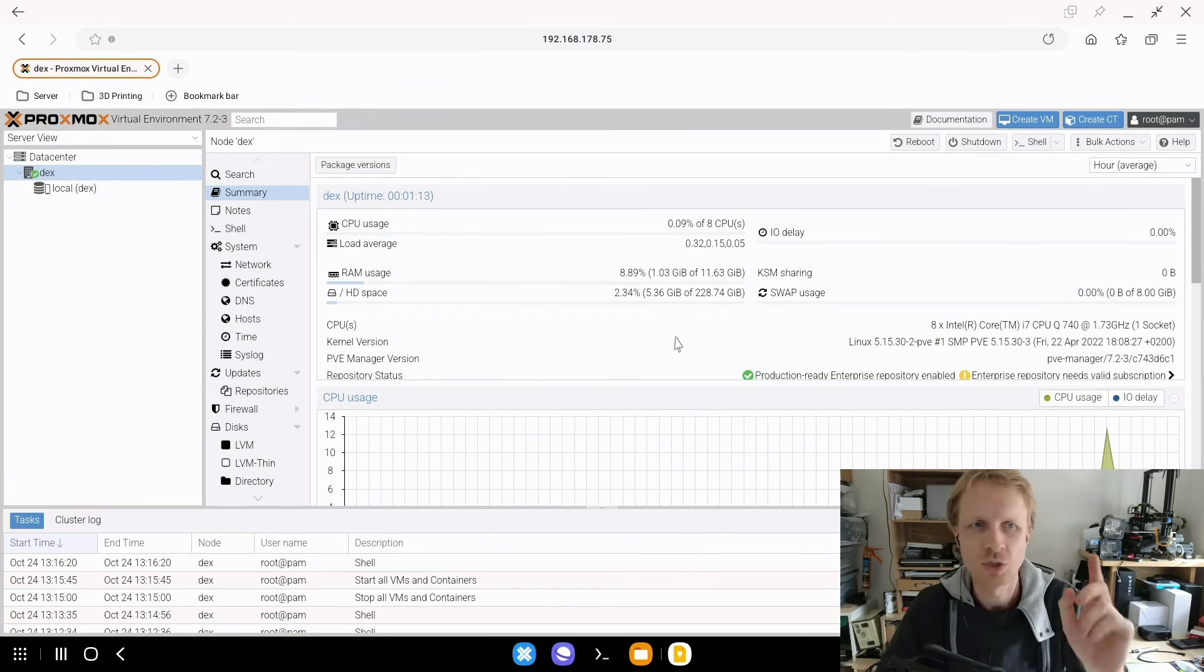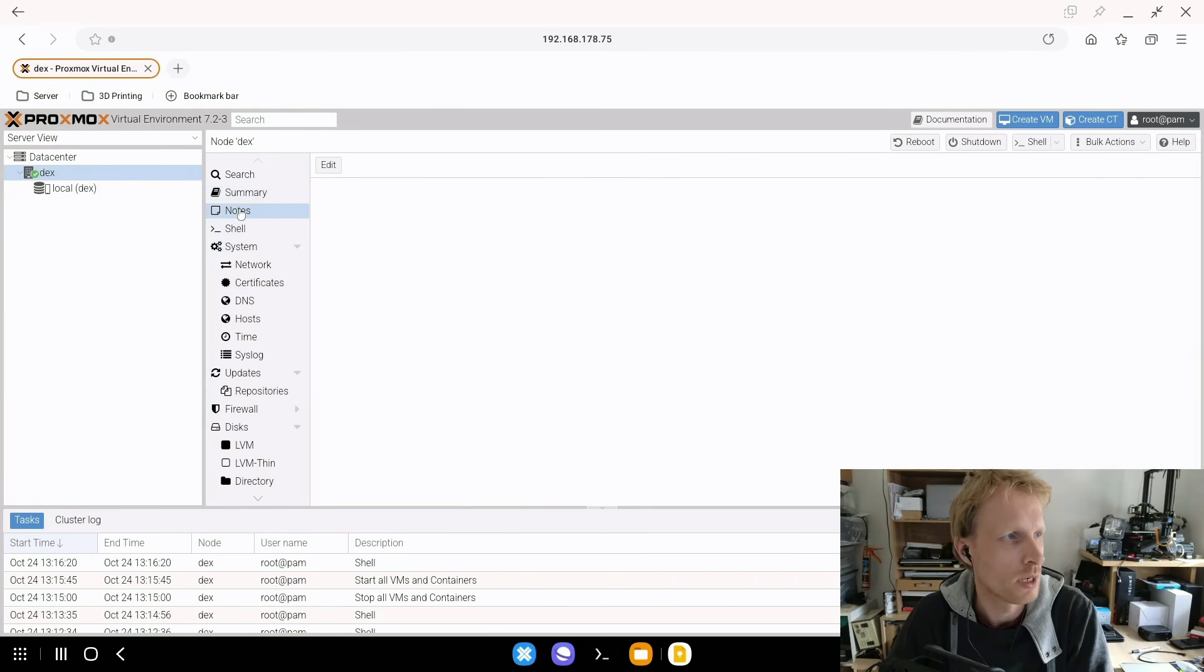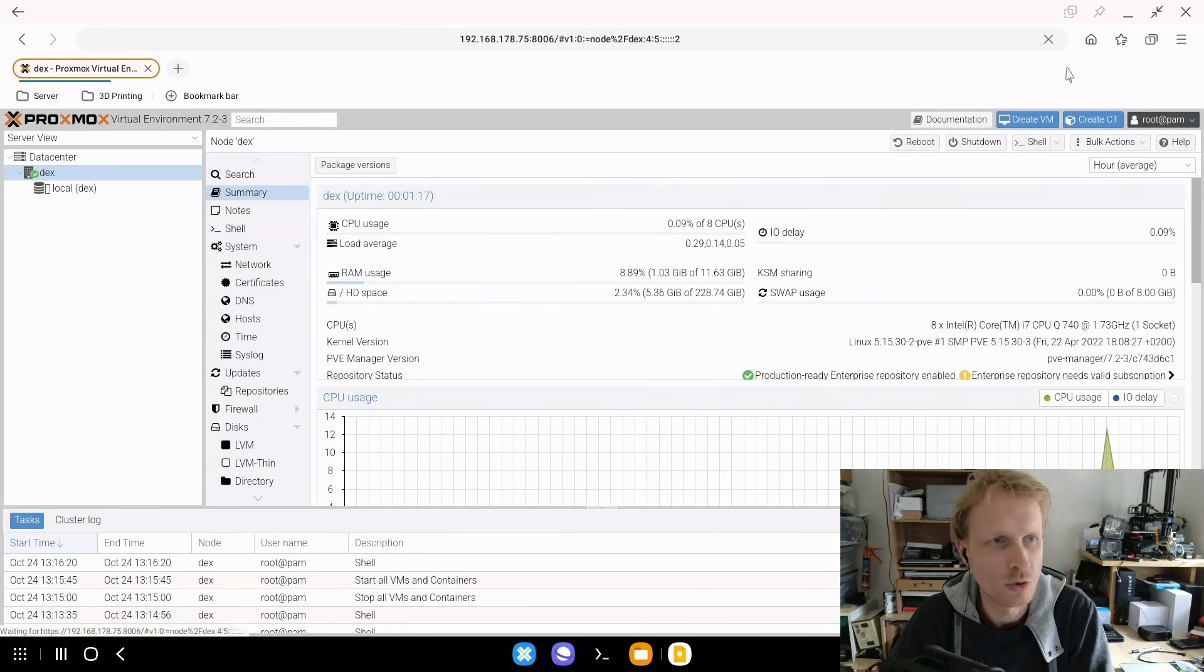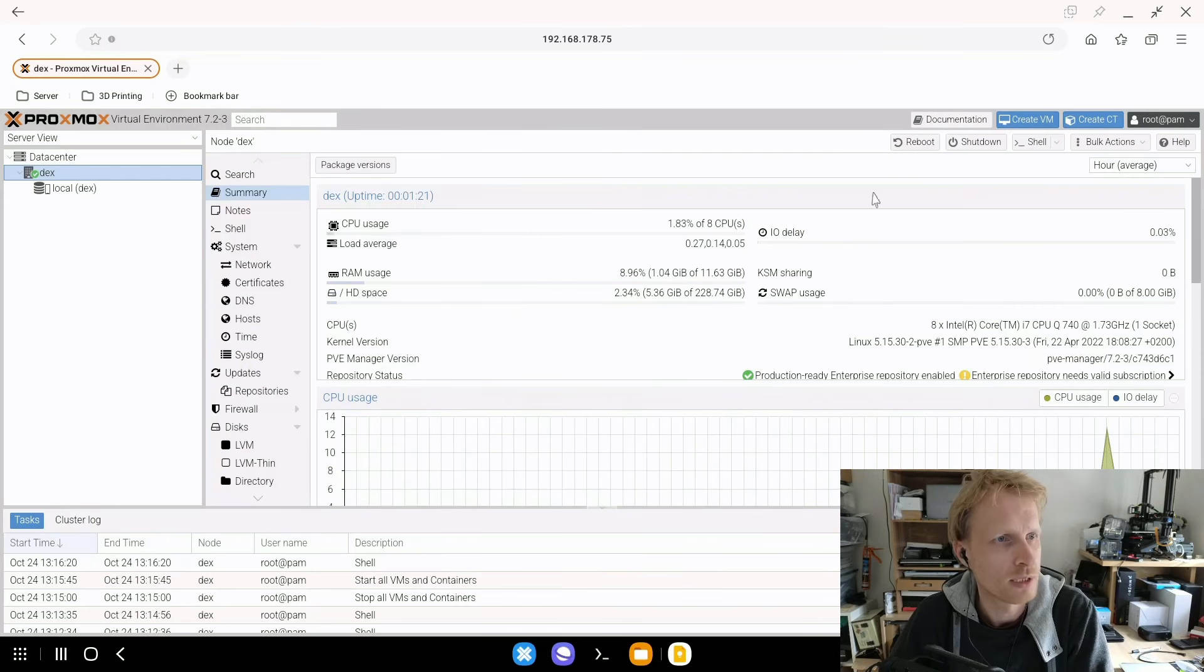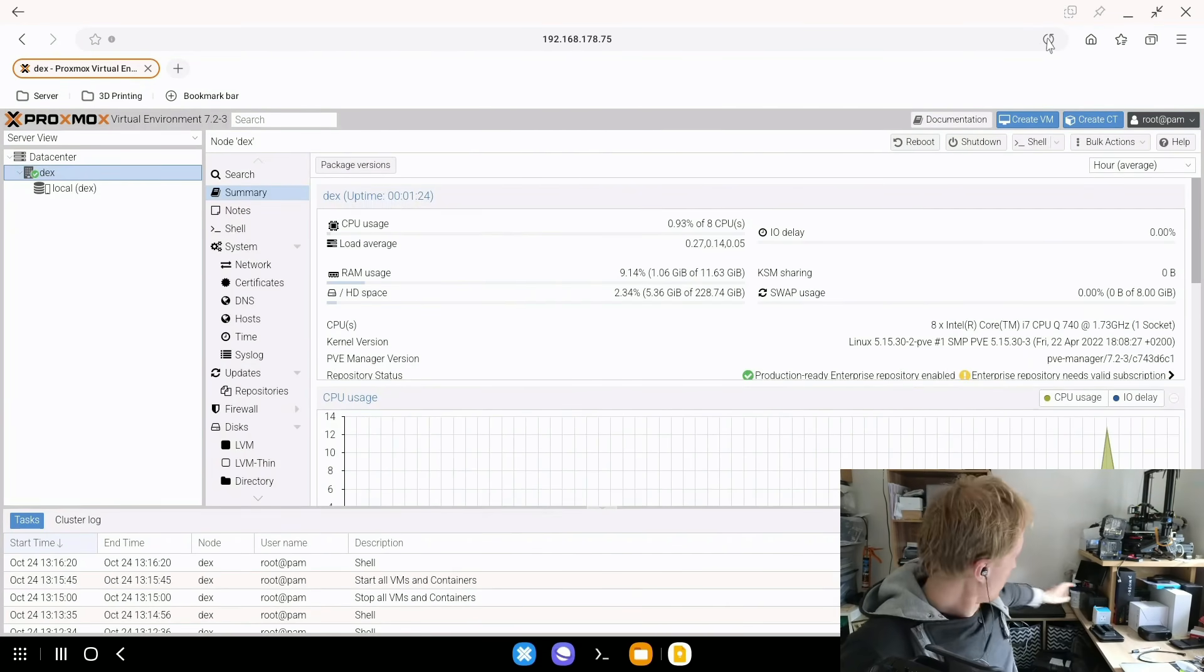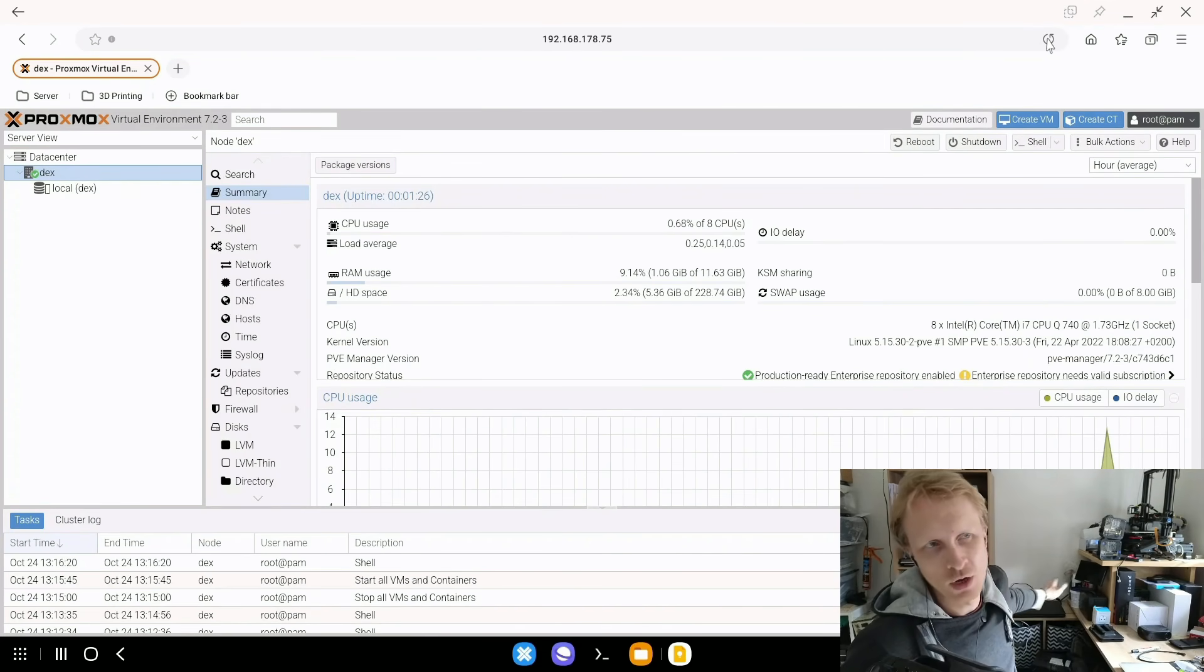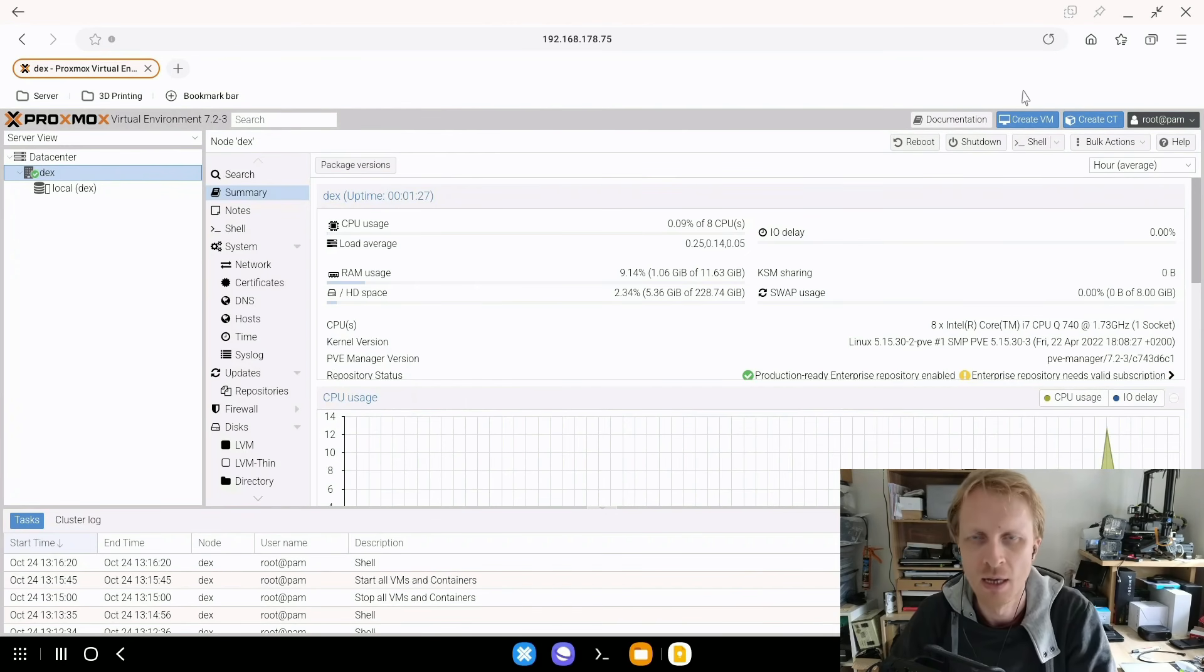Technically I should still be able to use Proxmox with no problems at all because I just told the system to ignore when the lid is down as you can see I can successfully refresh the GUI so laptop lid is down screen is off but I'm still using the Proxmox.